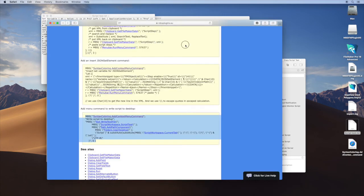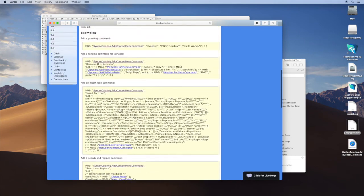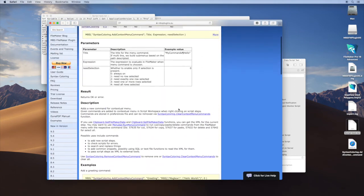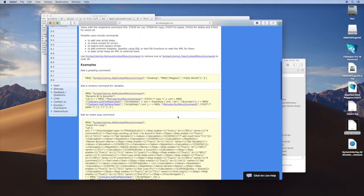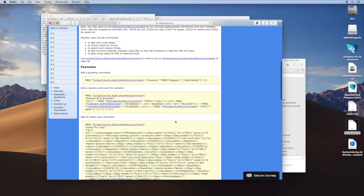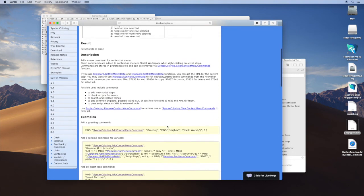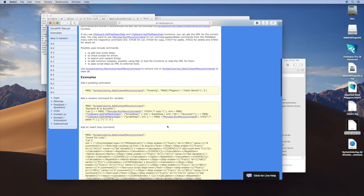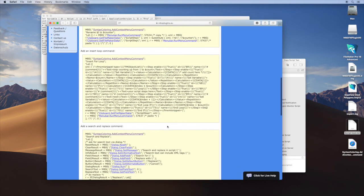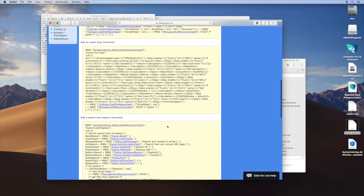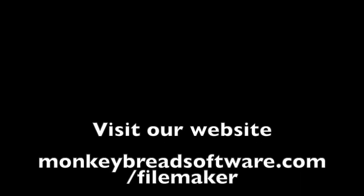I bet there will be soon someone who will write a little database to collect all these nice snippets here, and then you can simply install them with a click of a script in a database. But if you have ideas on how to build useful commands for FileMaker, please don't hesitate to send us your snippets so we can put them here in the documentation and pass them to whoever wants to build a collection of useful contextual menu commands. Thank you for watching.